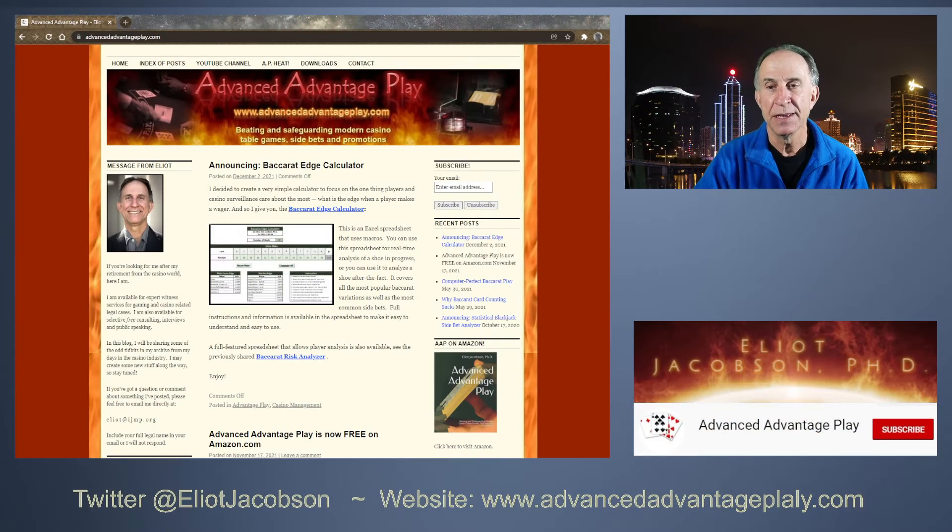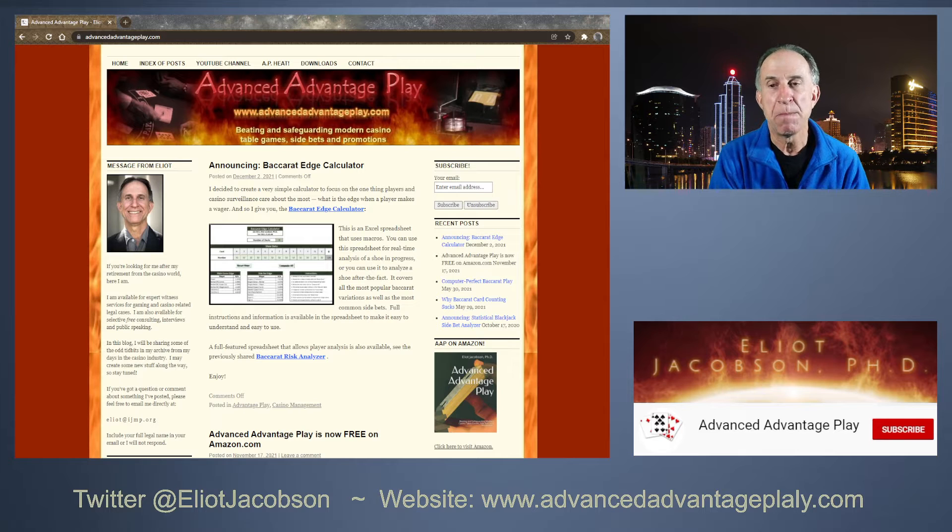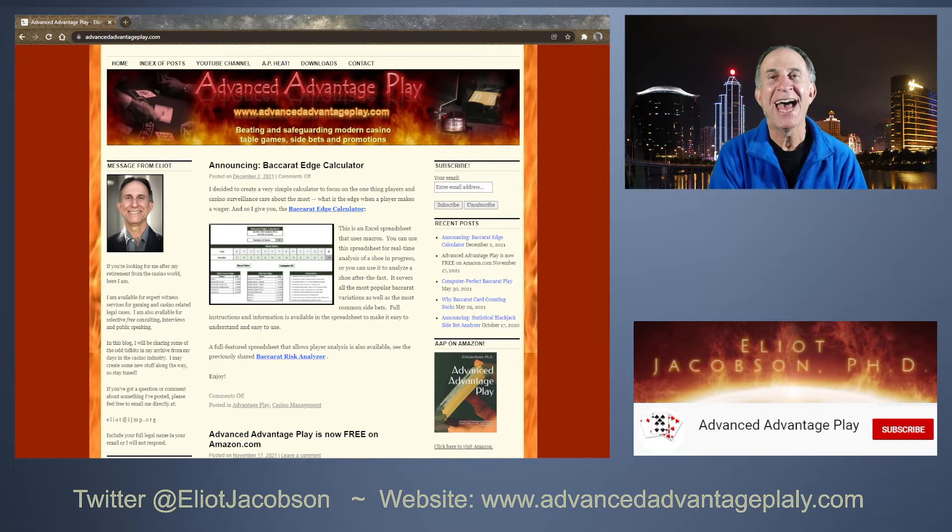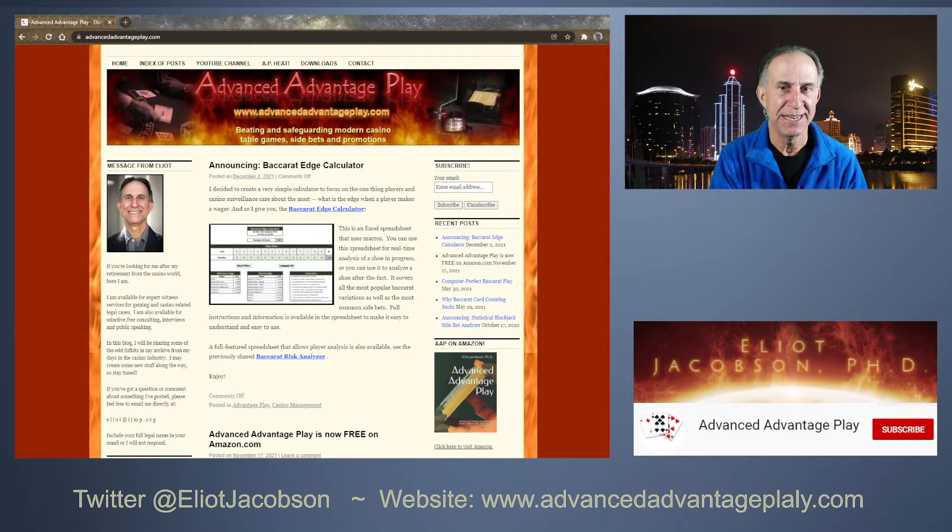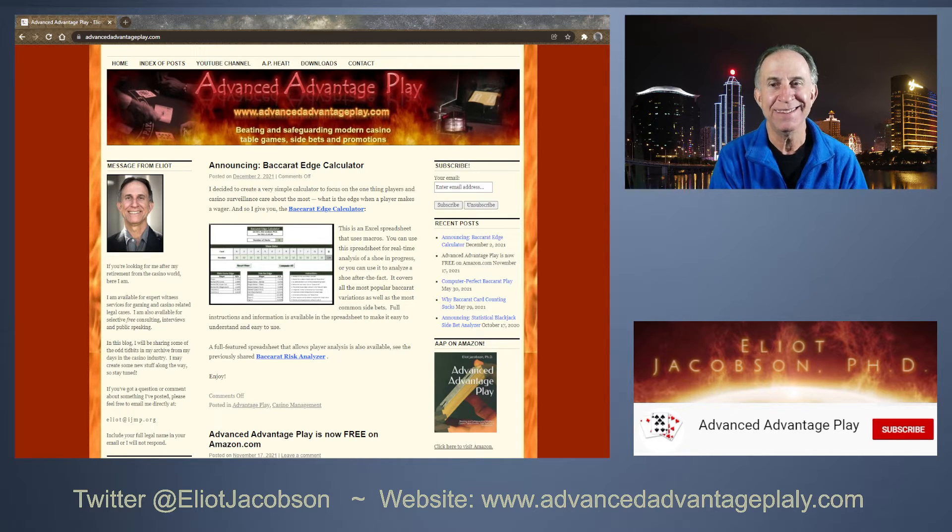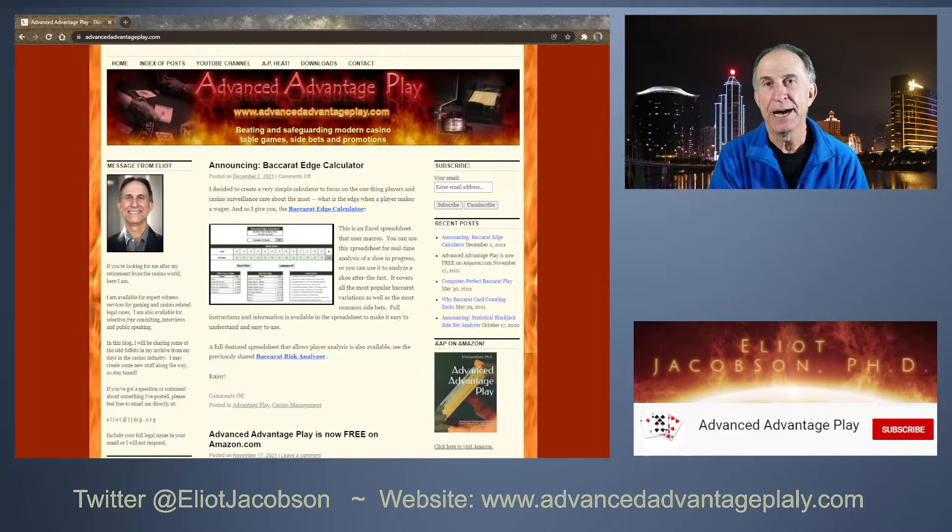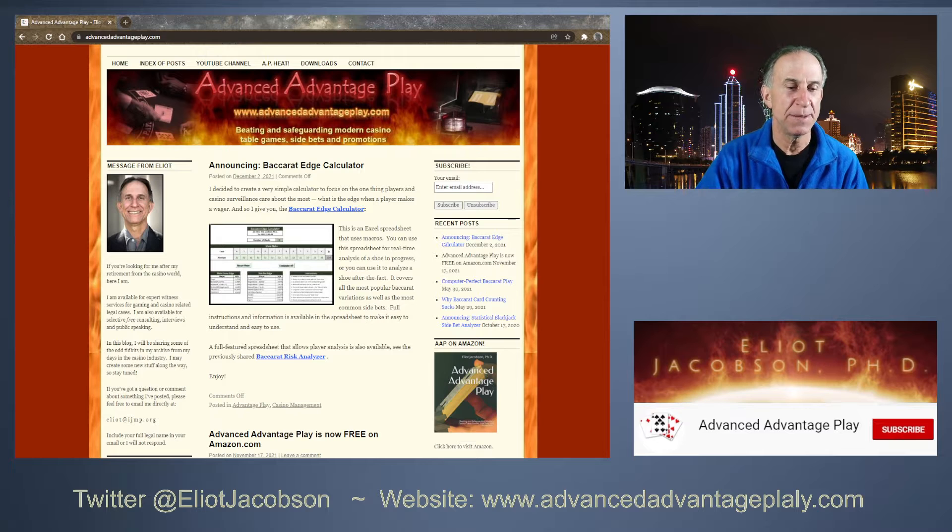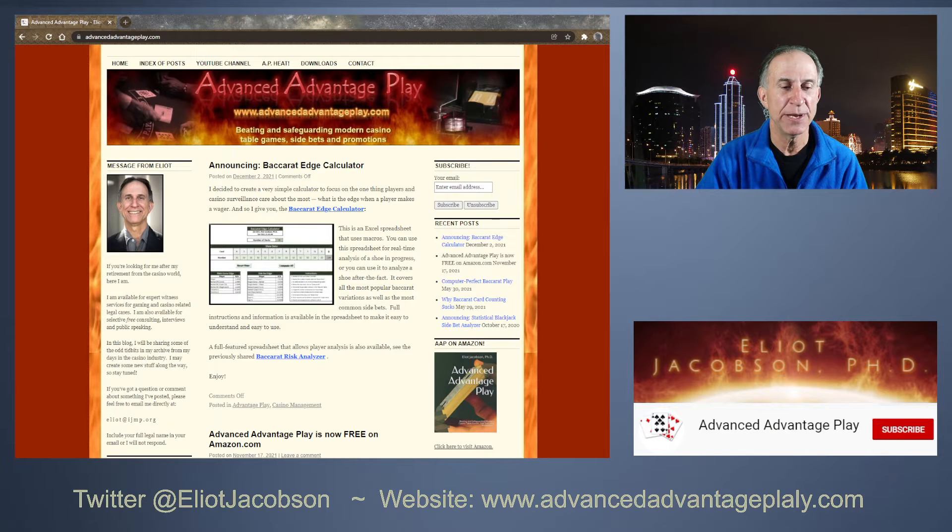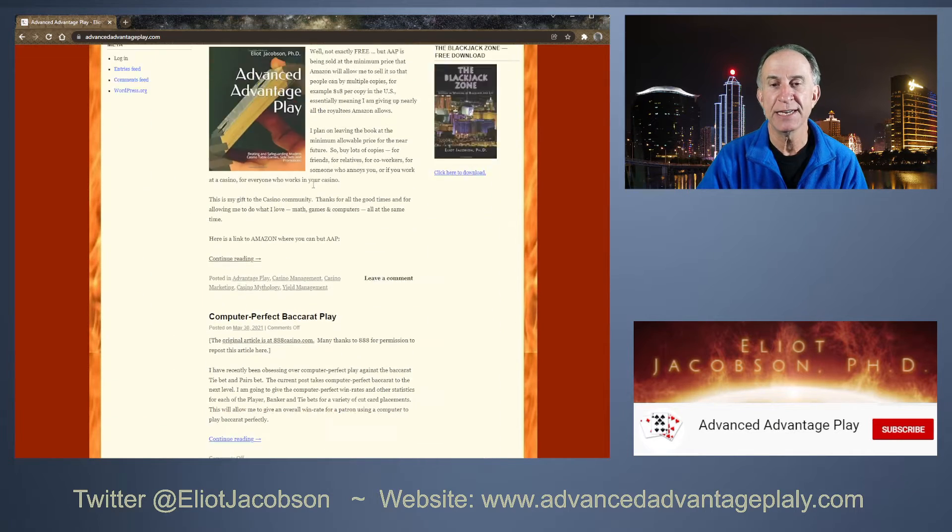So let me show you what I'm talking about here. I have just created the Baccarat Edge Calculator. Now this is an Excel spreadsheet, but it's really just a spin-off from something that I had created earlier. Let me show you what that is.